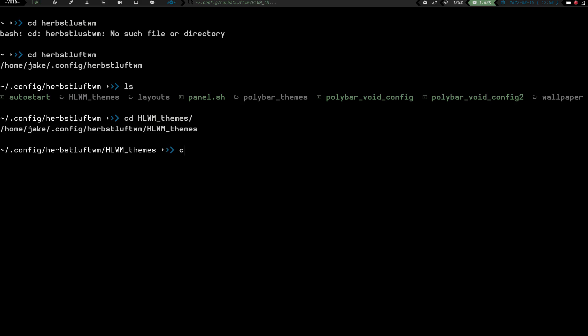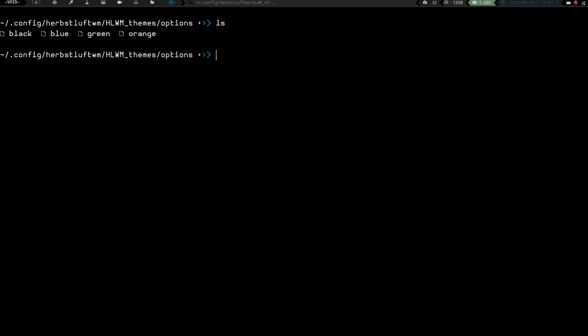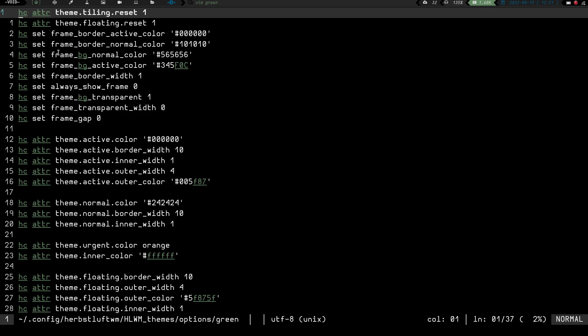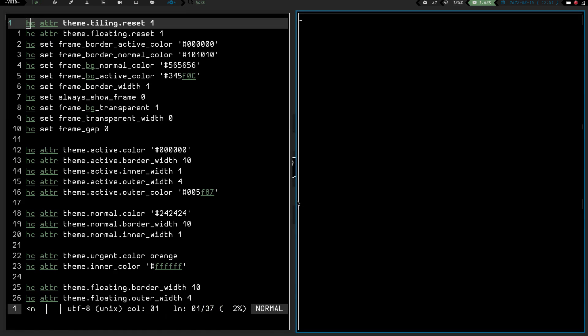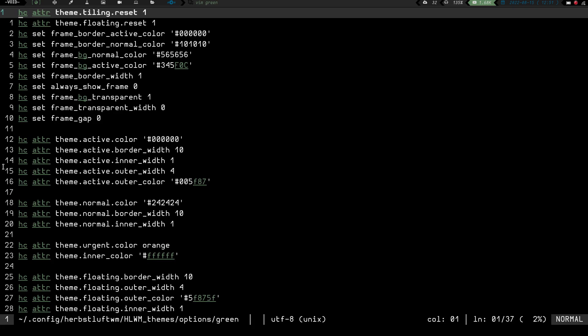So I'll CD into HerbsLuft WM themes, then do an ls — I've got options and themes. CD into options, clear the screen, ls — I've got black, blue, green, and orange. Let's vim into green. What's really cool about this is most window managers let you change border colors, pixel size, and gaps. HerbsLuft does all that as well, but it takes things one step further. I've got my theme set up here with theme border active, theme border normal, all that stuff. If I go ahead and launch another window, you can see I have my gaps now. If I close that window, it goes back to full screen — no border, no gaps. So one thing you can do with HerbsLuft is when you've only got one window open, there are no gaps and no border — just true full screen, which I like.